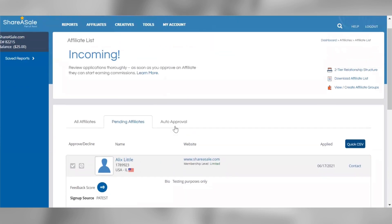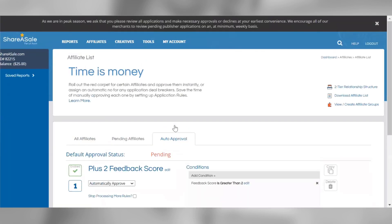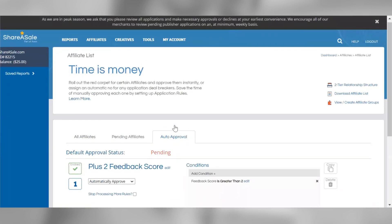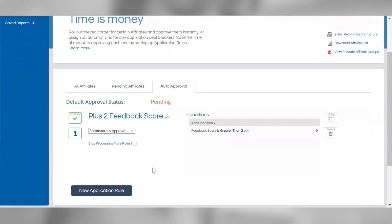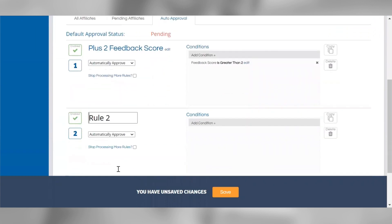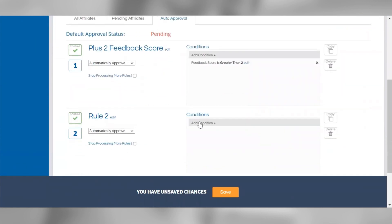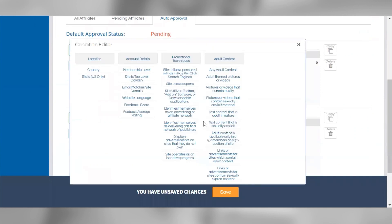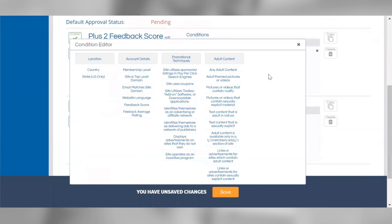The last tab is the Auto Approval tab. Approval rules allow you to automatically approve or decline applications based on certain conditions being met. For example, you can set up approval rules to automatically approve or decline applications based on the affiliate's listed country, promotional methods, feedback score, and more. Feel free to reach out to our team if you need any help setting up an approval rule for your program.